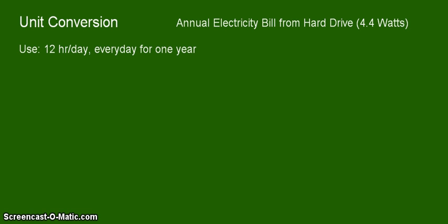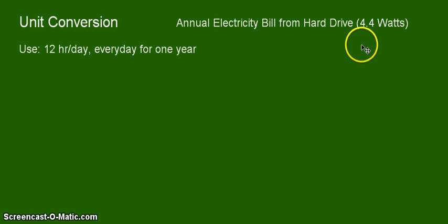Our assumption is that we are constantly using the hard drive for 12 hours straight per day, and we are using it every day for one whole year. We will be basing our answer on this assumption, and on the fact that the hard drive has a power of 4.4 watts.